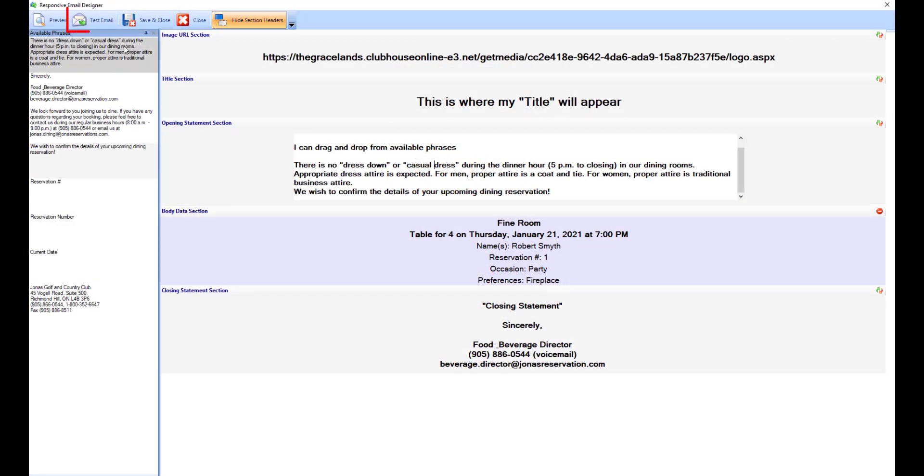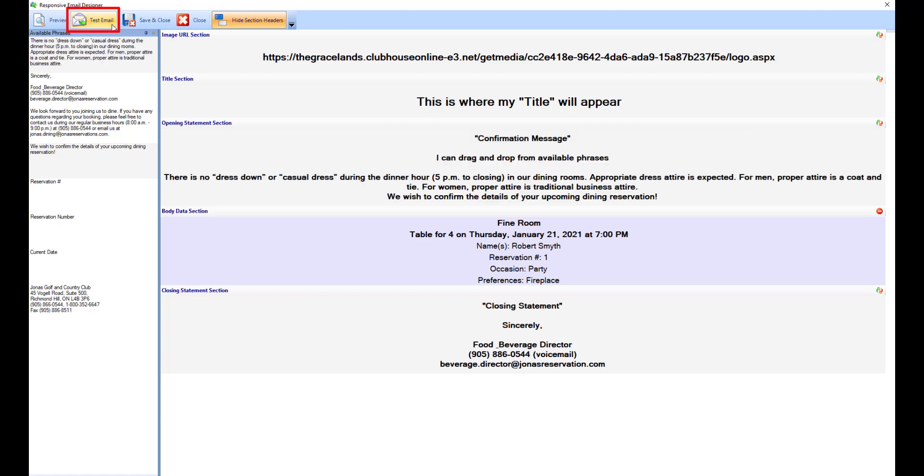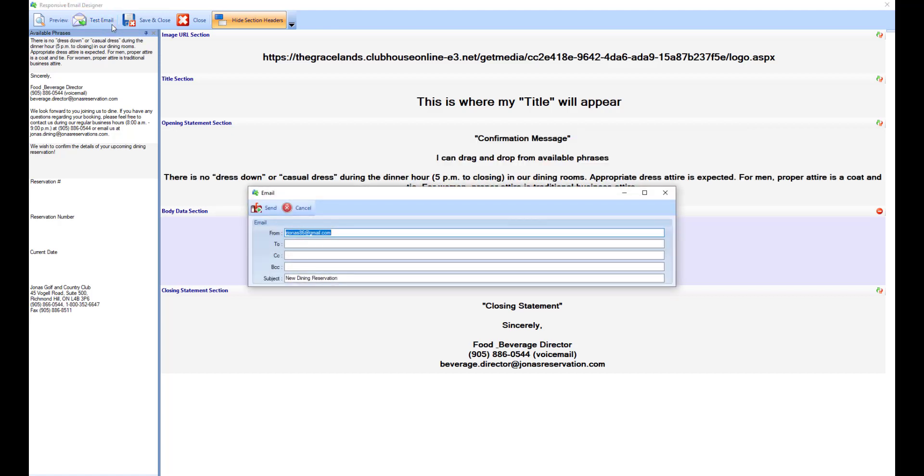Or you can use the test email button, where you can send this email to the desired email addresses.